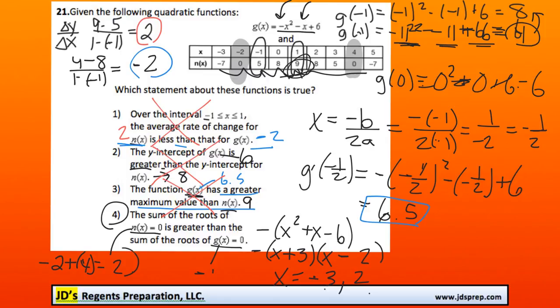So when we're comparing 2 versus negative 1, 2 is greater than negative 1. So this is the correct option. That was a pretty involved question — hopefully that helps. Thanks very much for visiting JD's Regents Preparation.